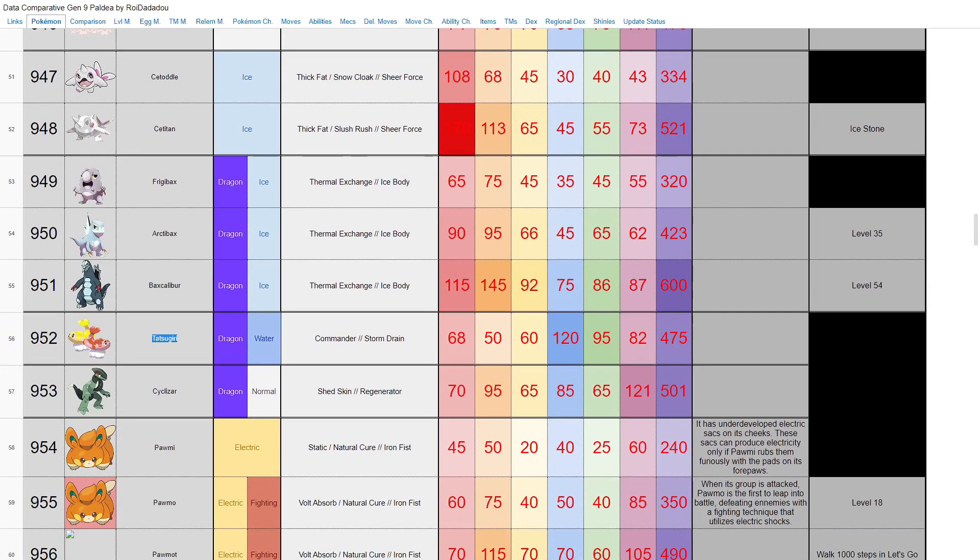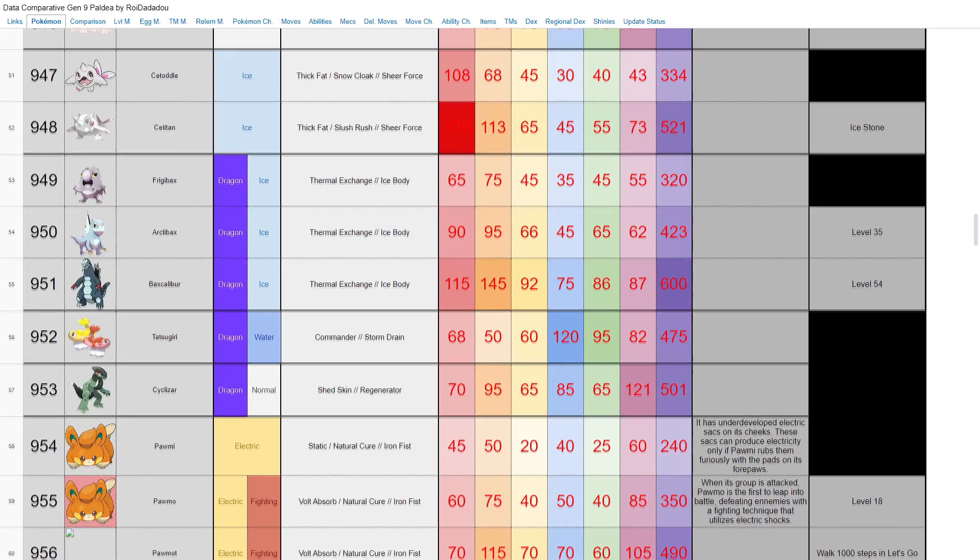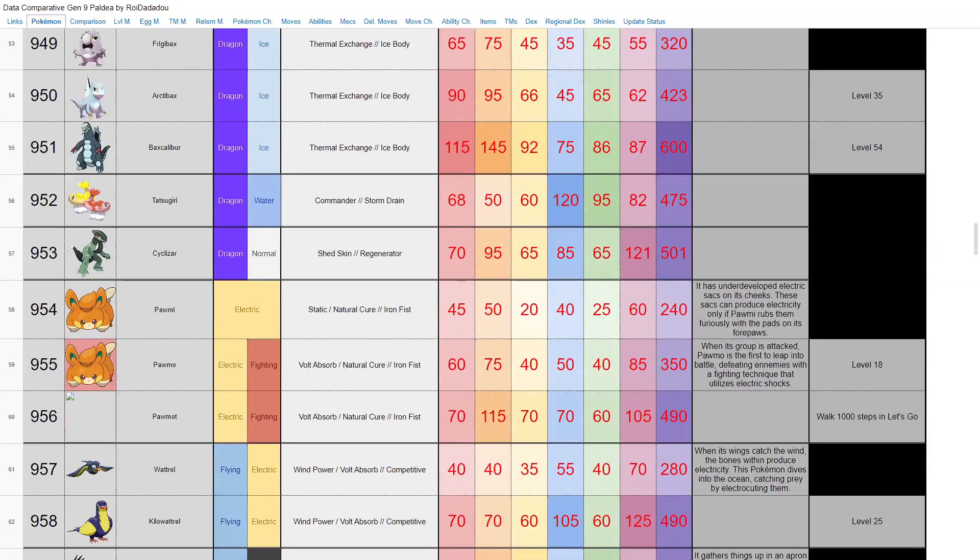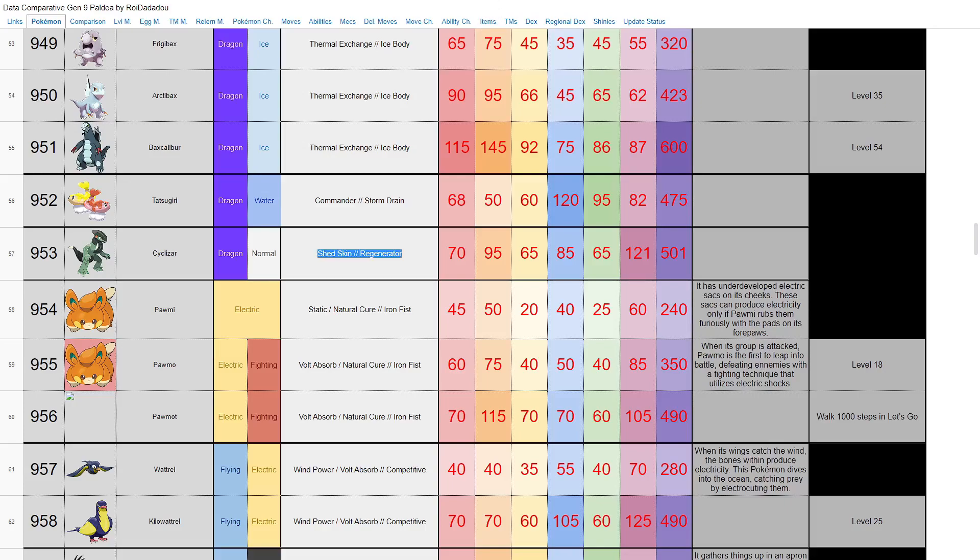Tatsugiri—Storm Drain and Commander, which I believe is a new ability. Don't quote me on that. Dragon water is pretty good, 120 special attack. I don't know. We have Cyclizar here, who's like what I assumed actually was a pre-evolution to the legendaries, but it doesn't seem that's the case. Shed Skin and Regenerator is a good ability. Decent stats across the board, base 501, carried by that 121 speed. But dragon normal—now the second one of those we've had after Drampa in Gen 7.